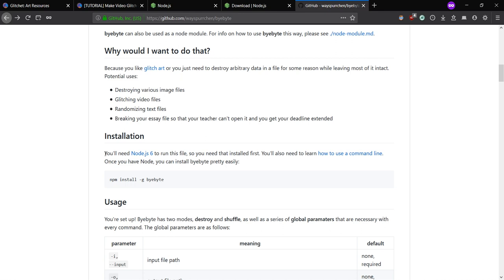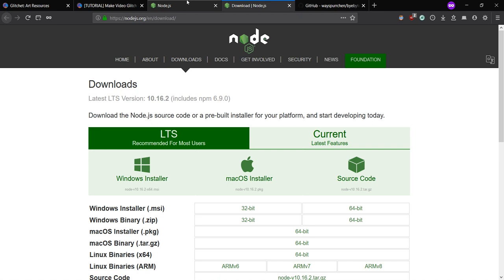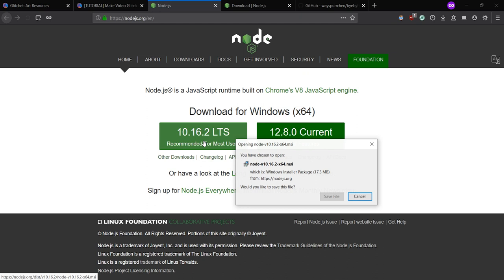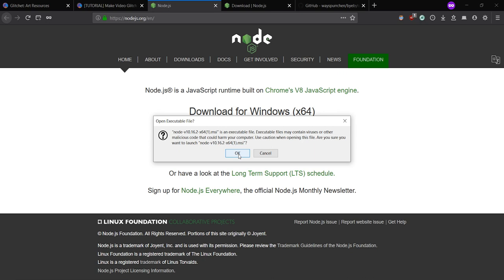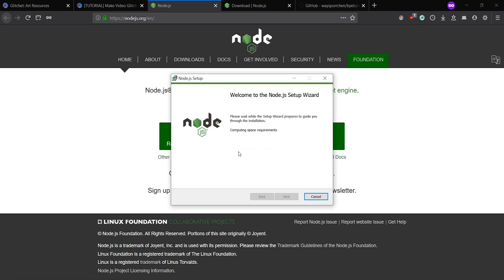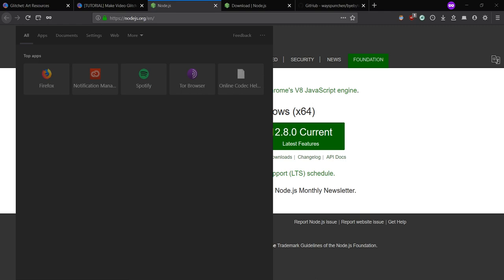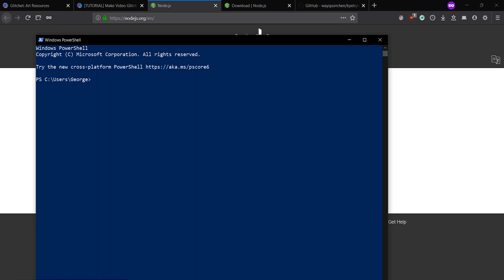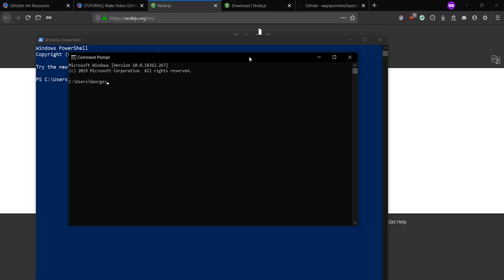So what you're going to want to do first is download Node.js, which I'm going to put in the description, and you just click that, save file, run it. Don't worry about this message. And I'm not going to install it because I already have it installed, but once you have that installed, you can just go to PowerShell or Command Prompt, which is the same thing. You've probably seen this before, but I use PowerShell just because it looks prettier.